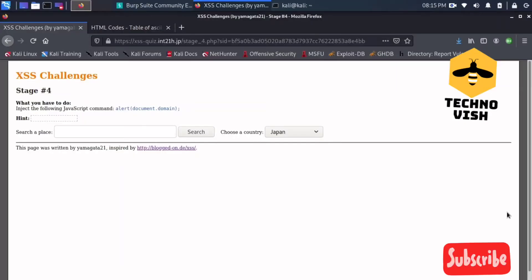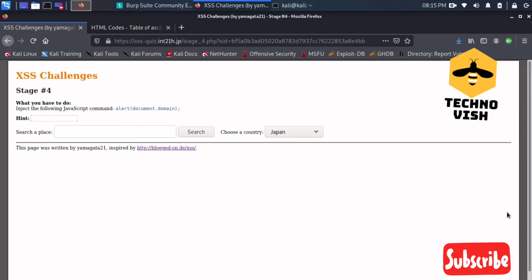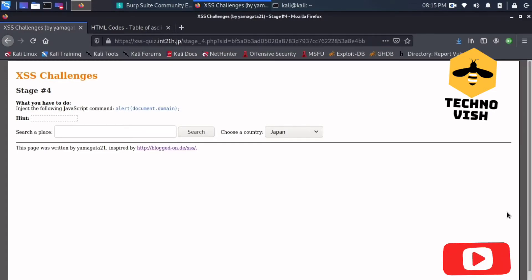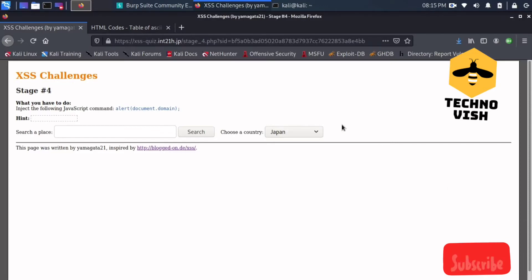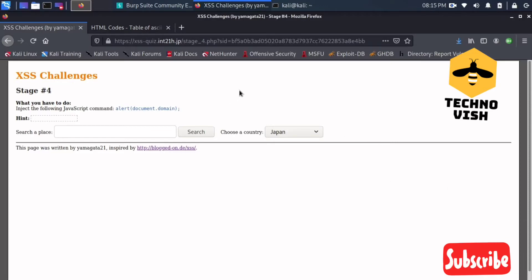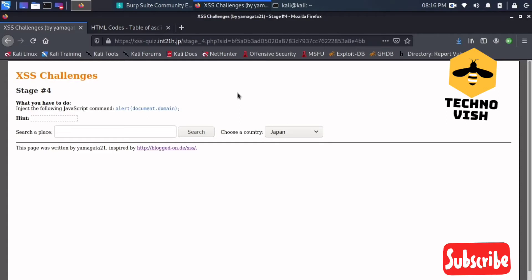Hello guys, welcome to Technovish channel. Today I'm going to show you how to solve the ACCESSES challenges stage 4. This is a little difficult compared to stage 3, as we have to find out some more elements using the inspect element.